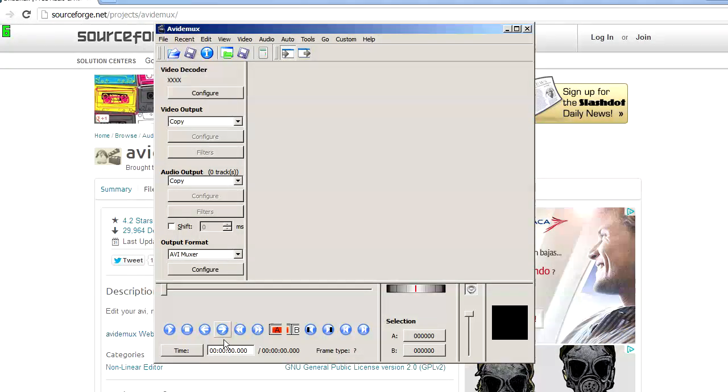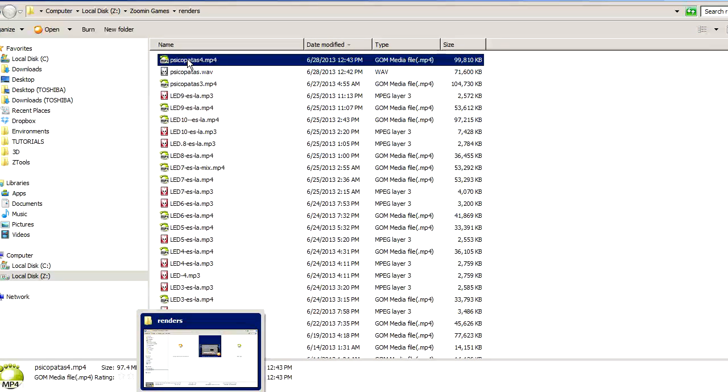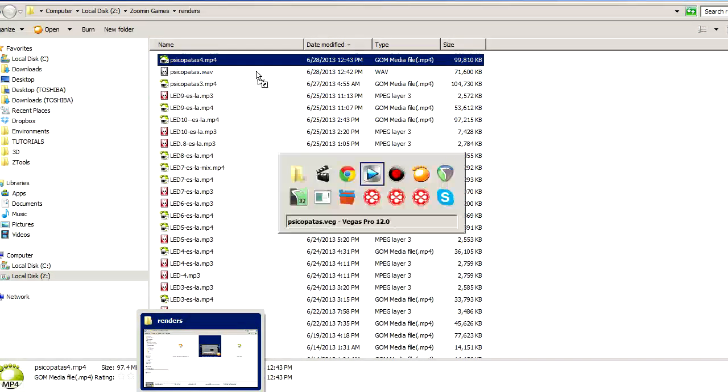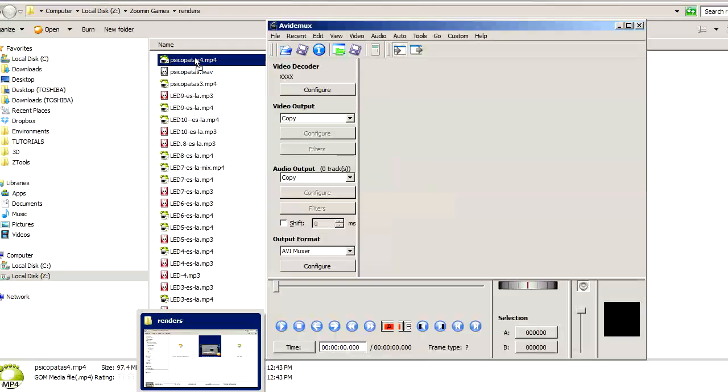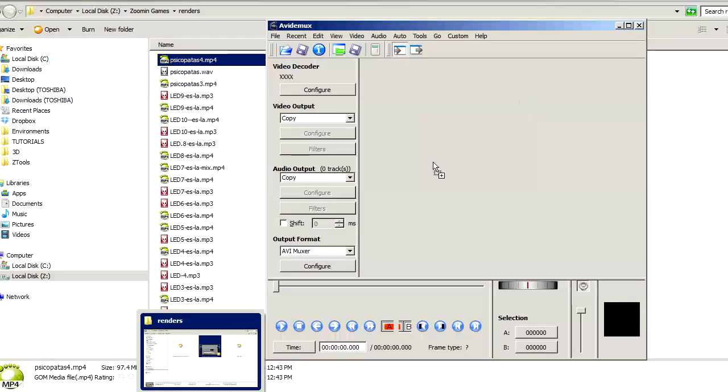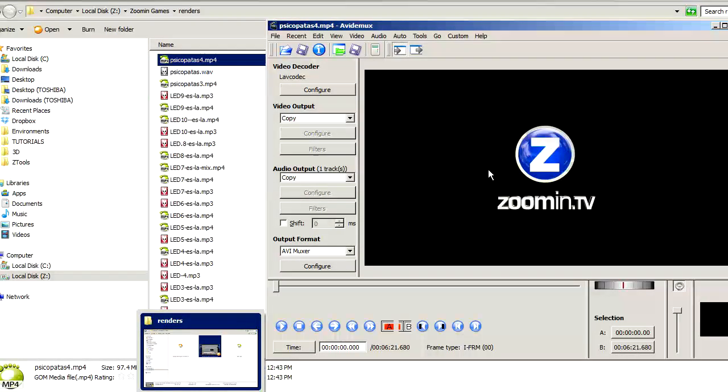Now open it. First, we're going to pick up the video that we want to have the audio changed. A single drag-and-drop works, throw it there.